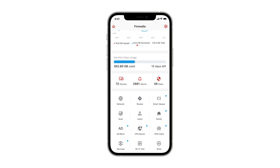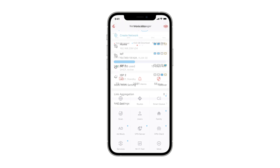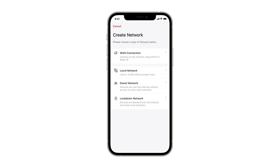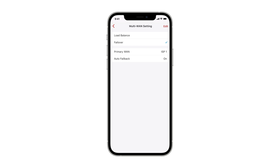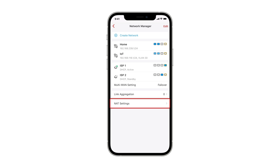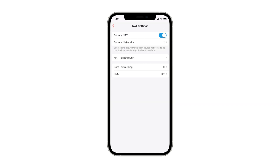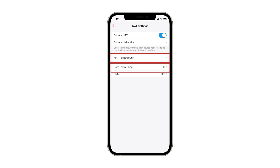For devices that can support router mode, you will see the Network button. This button can be used to create and manage LAN, VLAN, and WAN interfaces in your network. If you have multiple WAN connections, you can either load balance or create an active and standby pair between them. Under NAT settings, you will find various ways to do port forwarding, NAT pass-through, and the ability to manipulate NAT services.